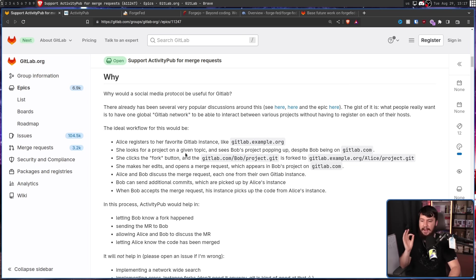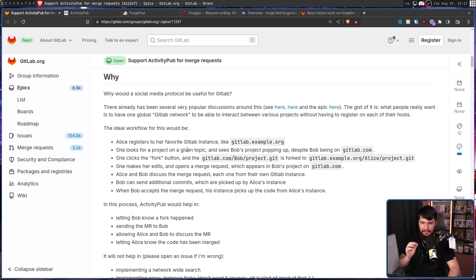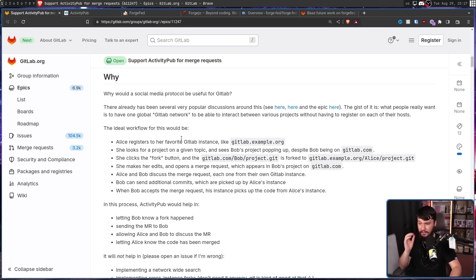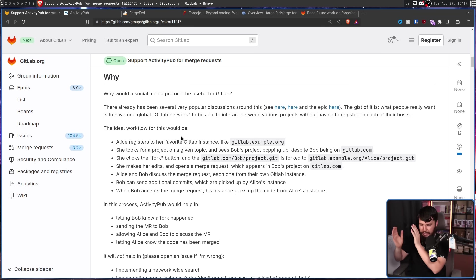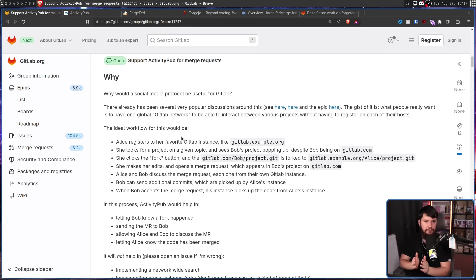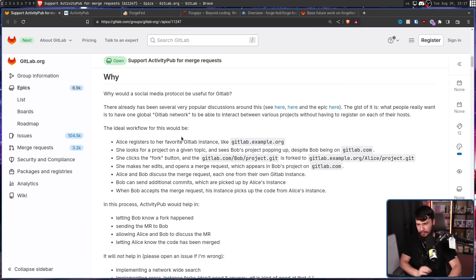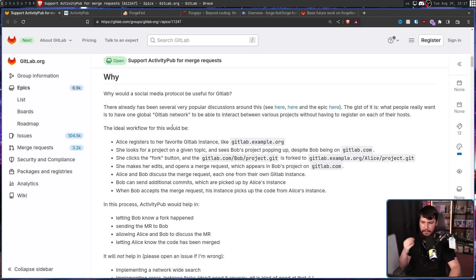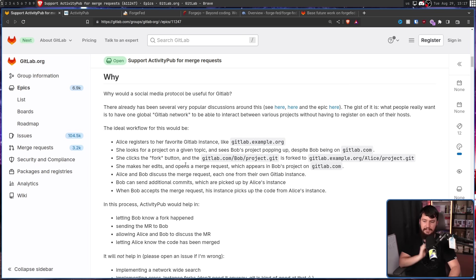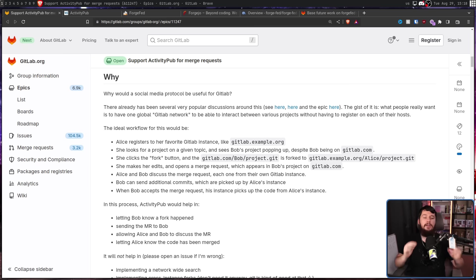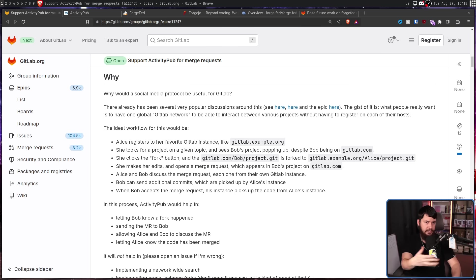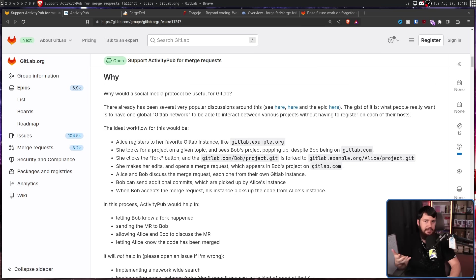She then makes her edits, and opens a merge request, which appears in Bob's project on gitlab.com. So, cross-instance merge requests. Alice and Bob discuss the merge request, each one from their own GitLab instance. So, they're commenting from their own servers as well, like you can comment from different servers on Mastodon. Bob can then send additional commits, which are picked up by Alice's instance. When Bob accepts the merge request, his instance picks up the code from Alice's instance. No need to make an account on both servers, you just have your account, and can do anything you want on any of the servers that decide to connect with you.